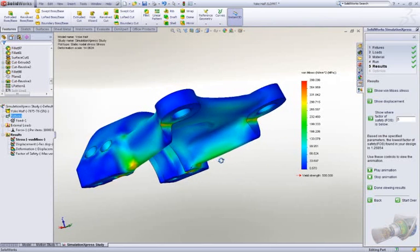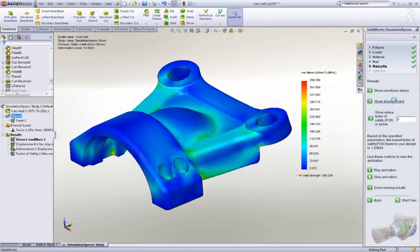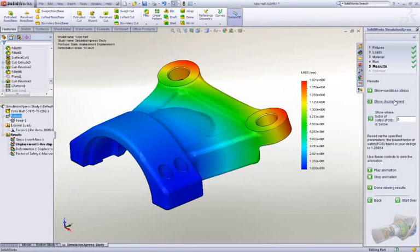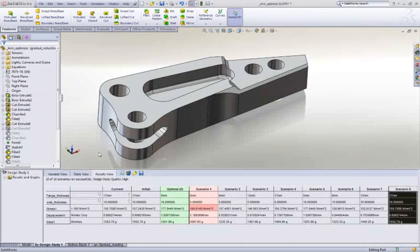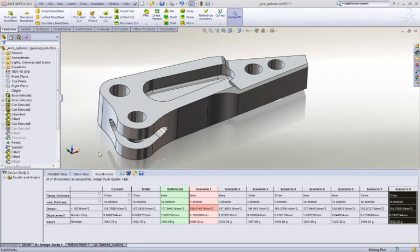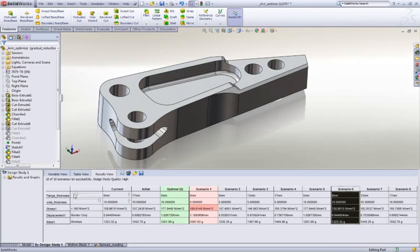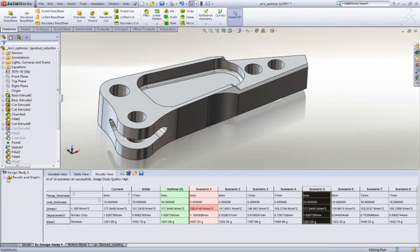Simulation also allows you to look at many design variations very quickly with design studies. In this case, we want to optimize the pocket size to reduce the weight of the arms, but still ensure we meet the rigors of ripping open cars. The slider interface makes it incredibly easy to compare designs and find the right one to save the most weight.